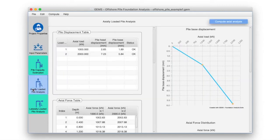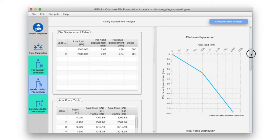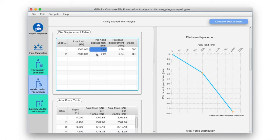Click on the axially loaded pile analysis pane to view the results of the axial analysis. The pile displacement table details the pile head displacement, pile base displacement, and status of the execution for each of the load cases along with the axial load applied. OK indicates that our analysis completed properly without errors. The corresponding pile head displacement graph plots the vertical displacement of the pile head for each of the loads applied. We see that for the 1000 kilonewton load, the pile head displaces by 2.65 mm, and for the 2000 kilonewton load, the pile head displaces by 7.23 mm.